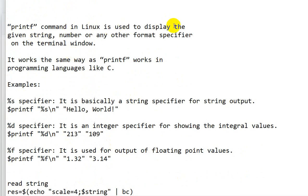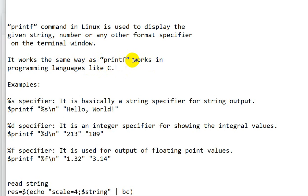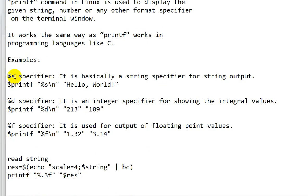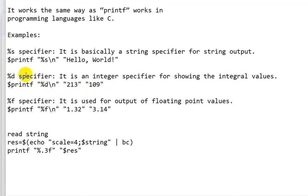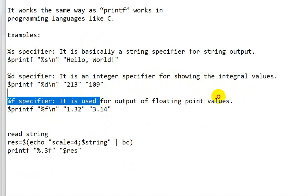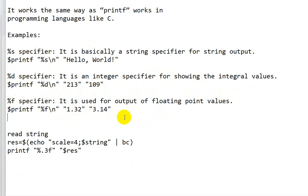The `printf` command in Linux is used to display strings, numbers, or format specifiers on the terminal — similar to how `printf` works in C. Format specifiers include `%s` for strings, `%d` for integers, and `%f` for floating-point values.